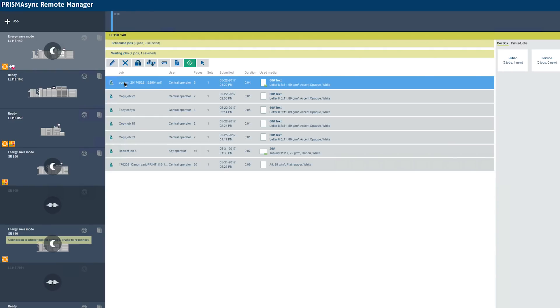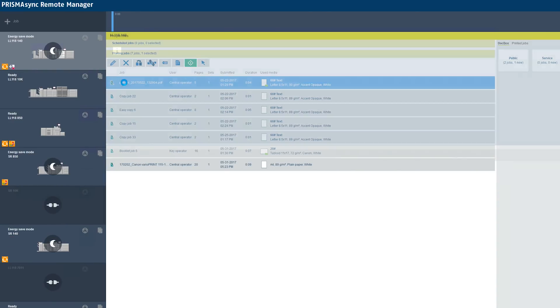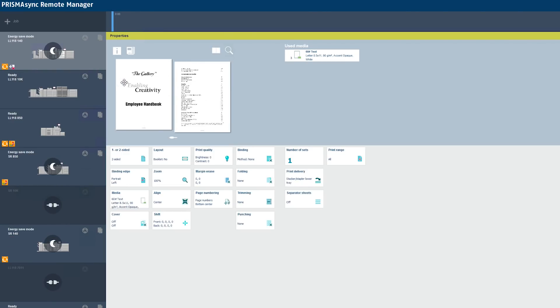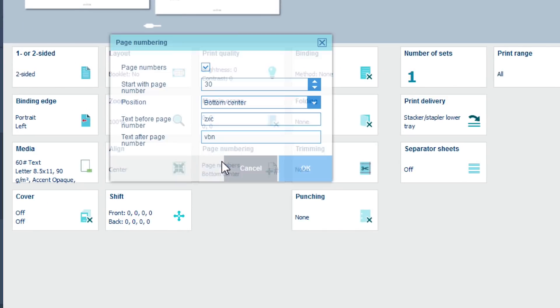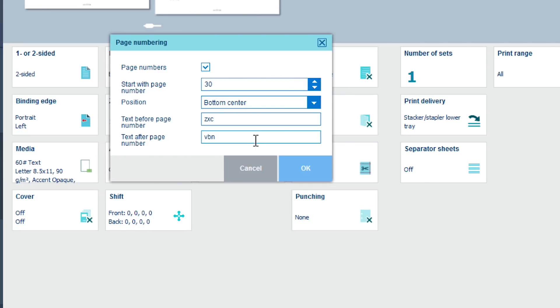You can do the same thing in Remote Manager. Let's go to the waiting queue and open the same job labeled PG Number. Page numbering is in Row 3, Column 3, the same position as in the Prisma Sync UI. And if you open Page Numbering, you see the same drop-down settings menu as on the UI.